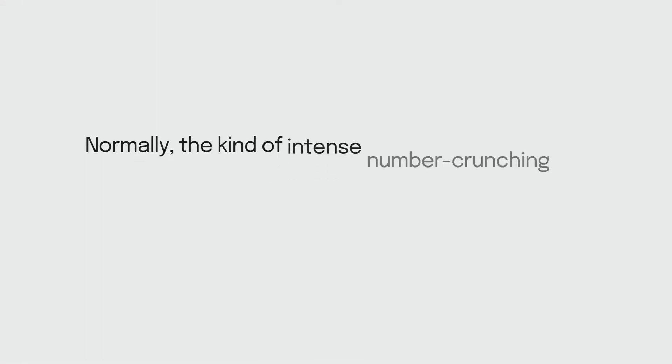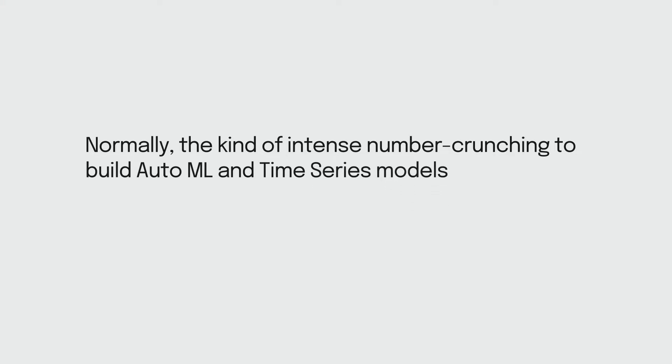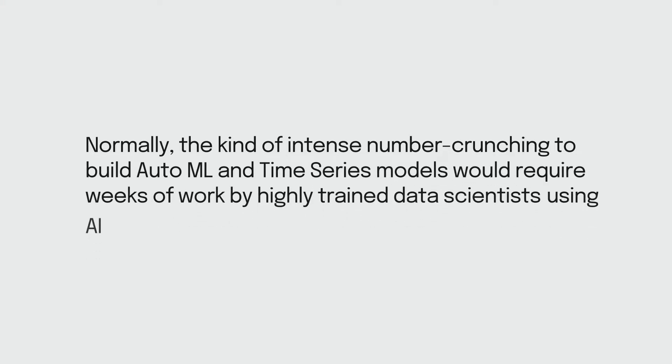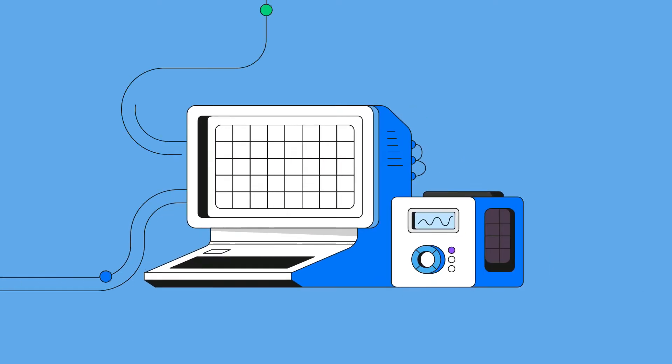Normally the kind of intense number crunching to build AutoML and time series models would require weeks of work by highly trained data scientists using AI algorithms with names like Random Forest. All this is done in less than a minute by OVC AI.